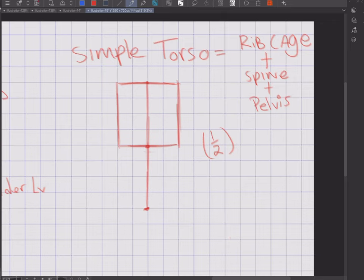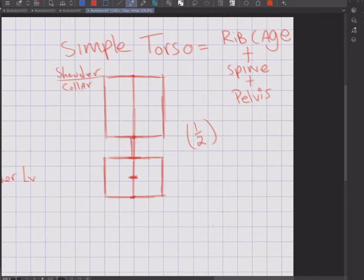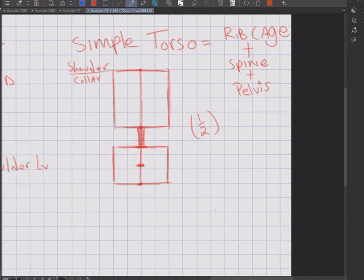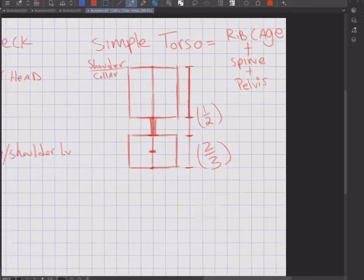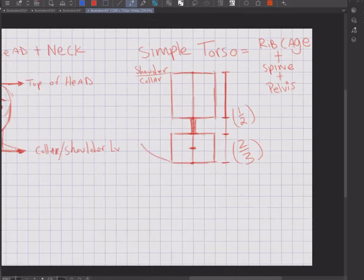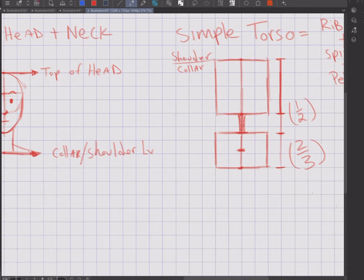First step, I like to divide the section in half. The top half takes up the ribcage, and the bottom half takes up the spine and the pelvis. Within the bottom half, the pelvis takes up two-thirds of the section, and the remaining third is the spine.